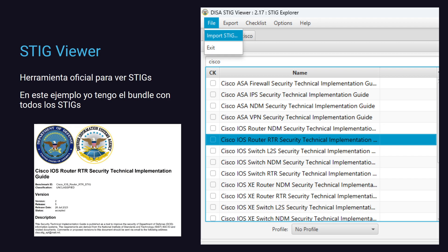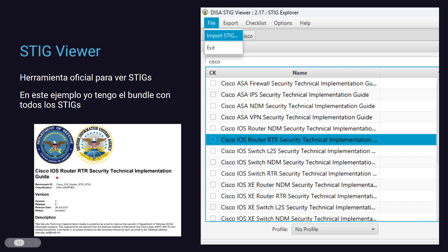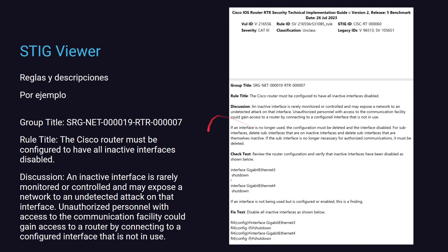Dijimos que vamos a usar STIG Viewer. Ahora vamos a ver una demo cortita. En STIG Viewer es la herramienta oficial. Vos agarrás, te bajás el bundle, lo cargás acá desde STIG Viewer, y de acá ya podés ver la guía de diseño para la implementación de seguridad, routers en Cisco IOS, versión tanto a tanto. Esta es bastante reciente, no sé si se va a alcanzar a ver en tu pantalla, pero es del 26 de julio. Y vas a poder cumplir con ciertos perfiles dependiendo del nivel de seguridad que vos quieras implementar en tu día.